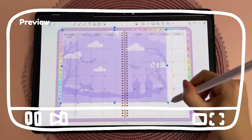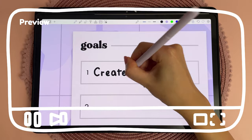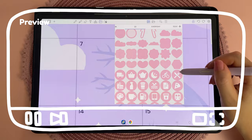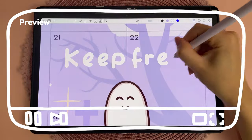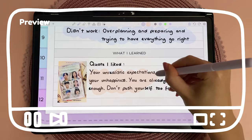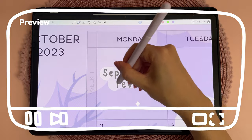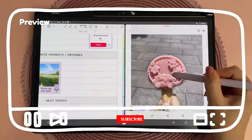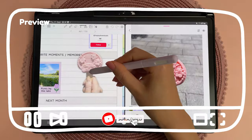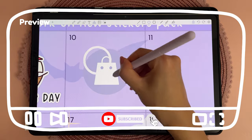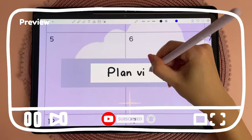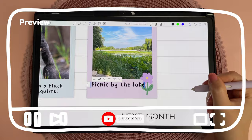Hello and welcome back to my channel. Today I'm digital planning on my Samsung tablet using Penly app — planning for the month ahead as well as doing a review of the past month. I really enjoyed making this purple Halloween theme spread, so let's get straight into the video.